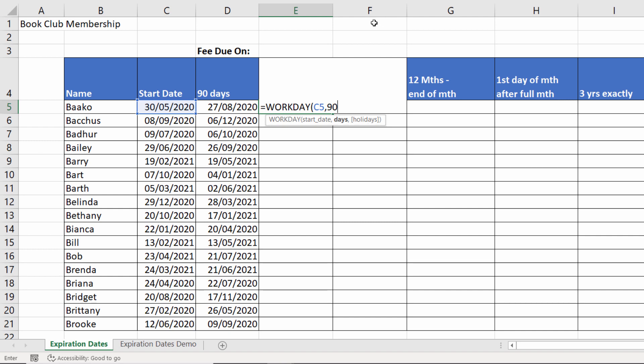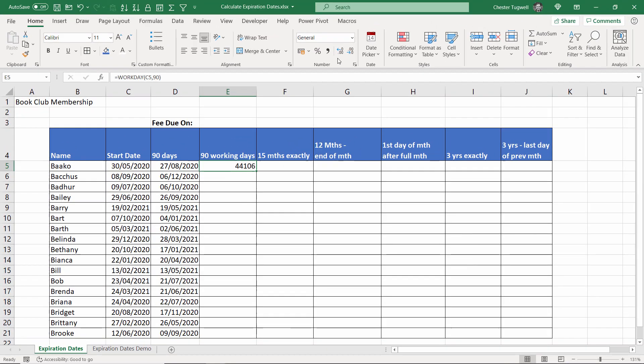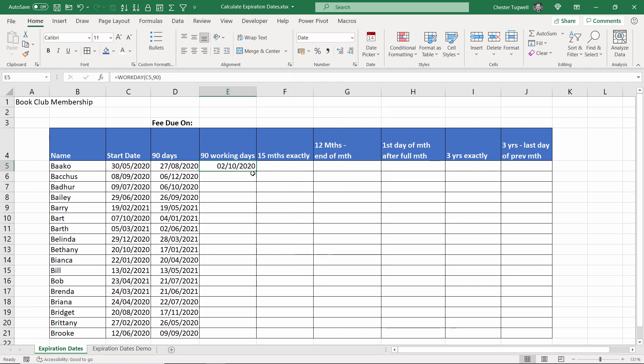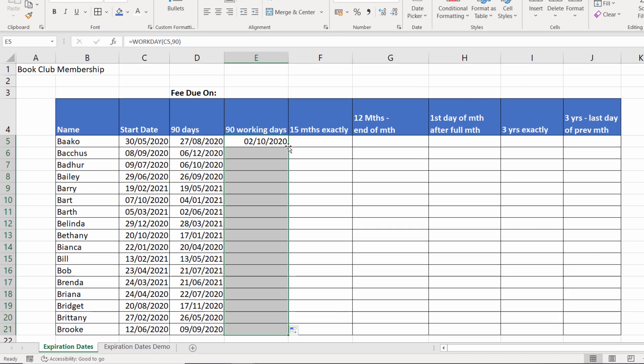I have this non-mandatory argument holidays where you can specify bank holidays or other non-working days. You can hold those dates in cells and refer to them. We won't do that in this video. Returns the serial number of the date. All I have to do is format it as a date and then copy it down.